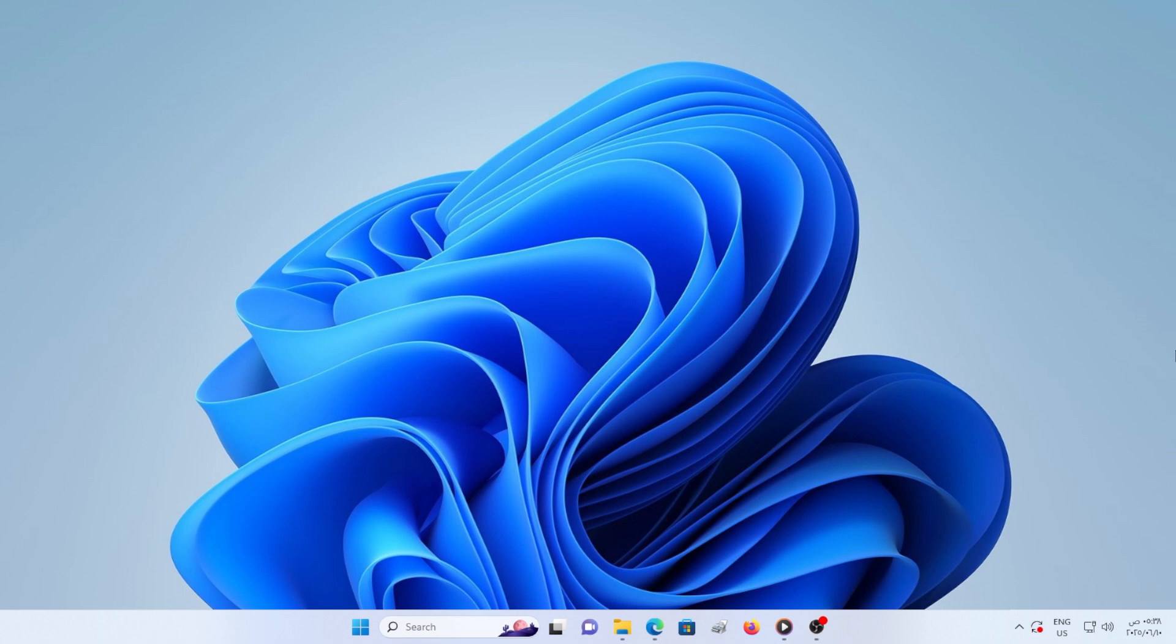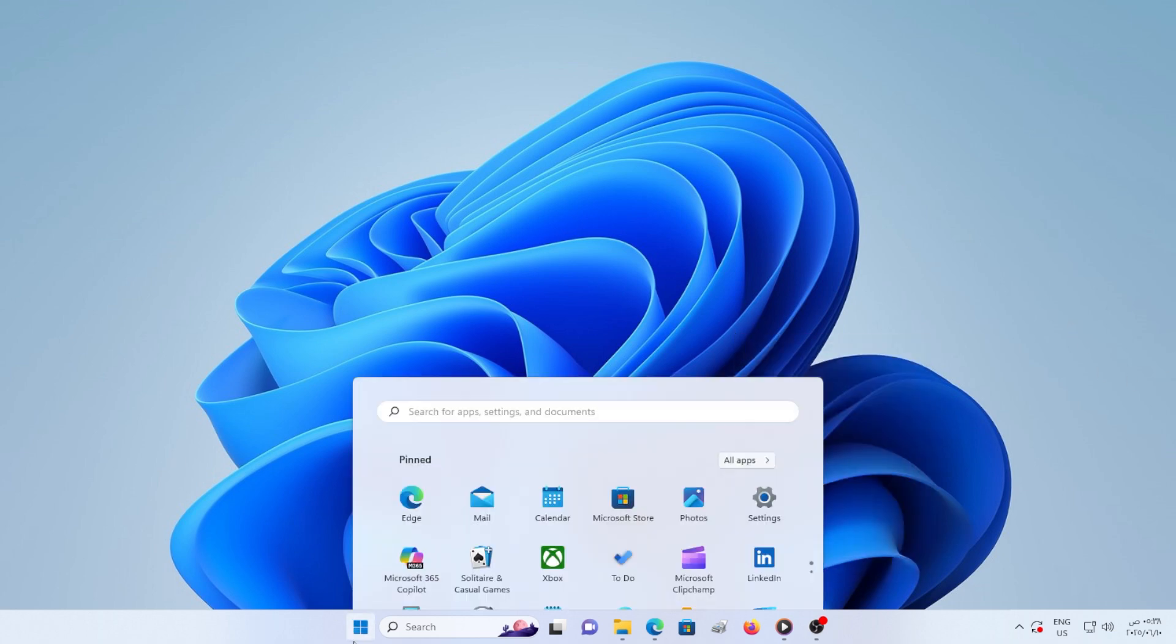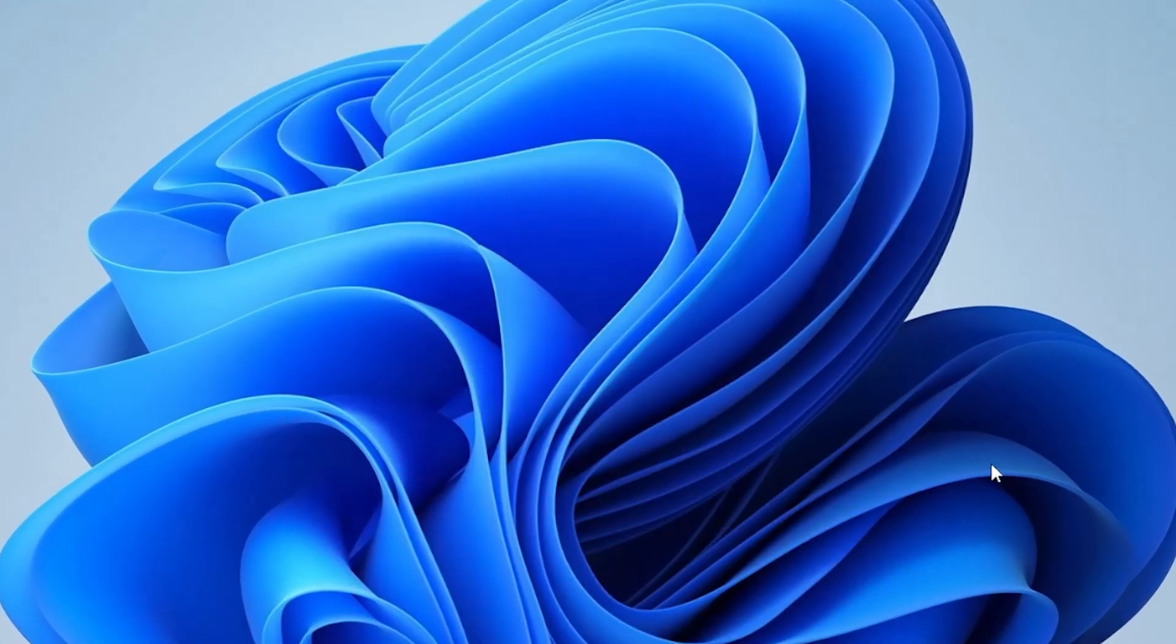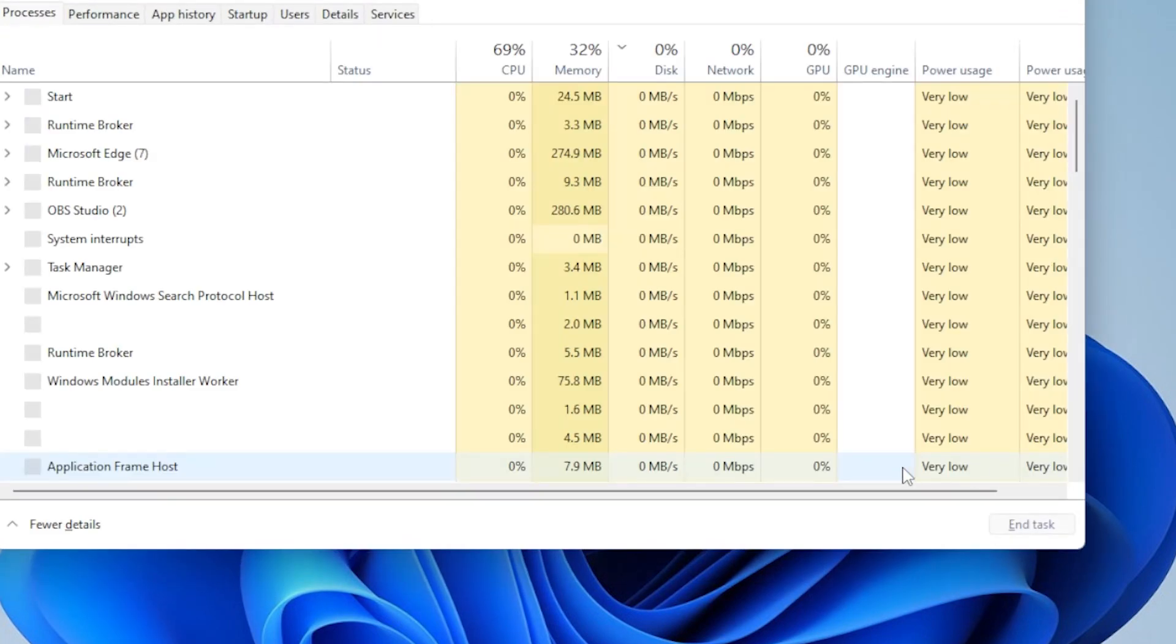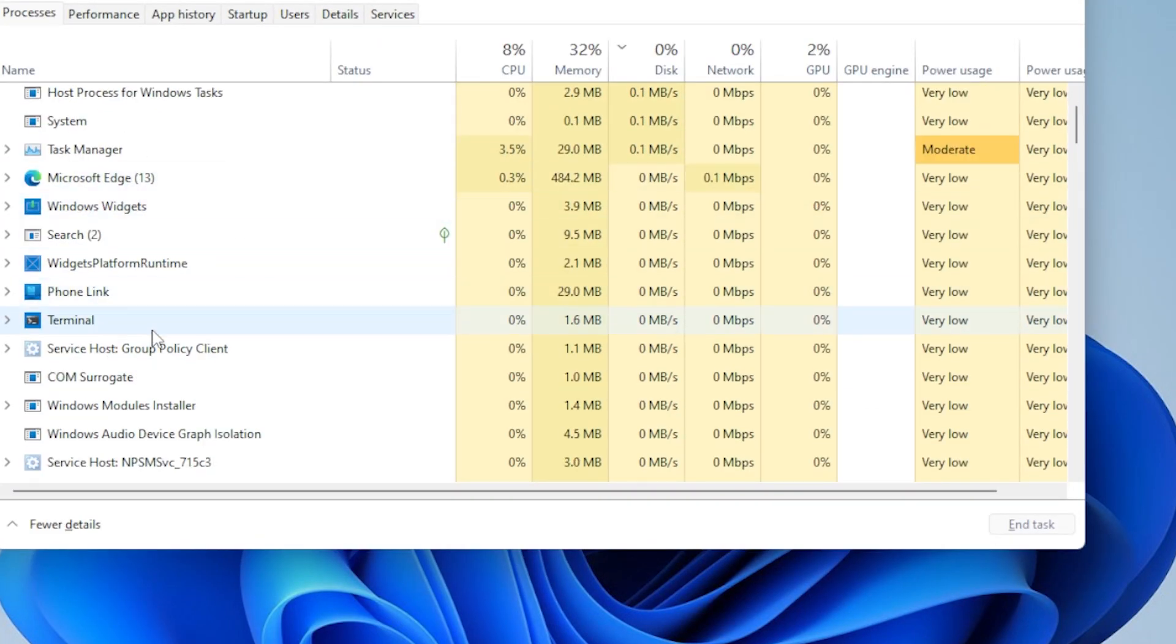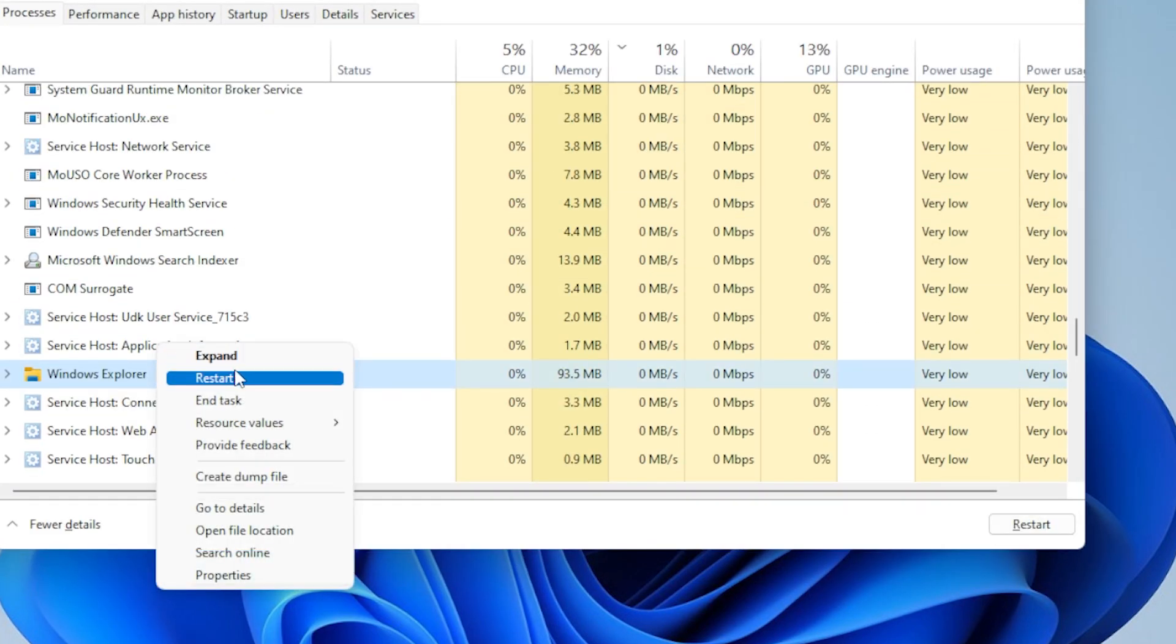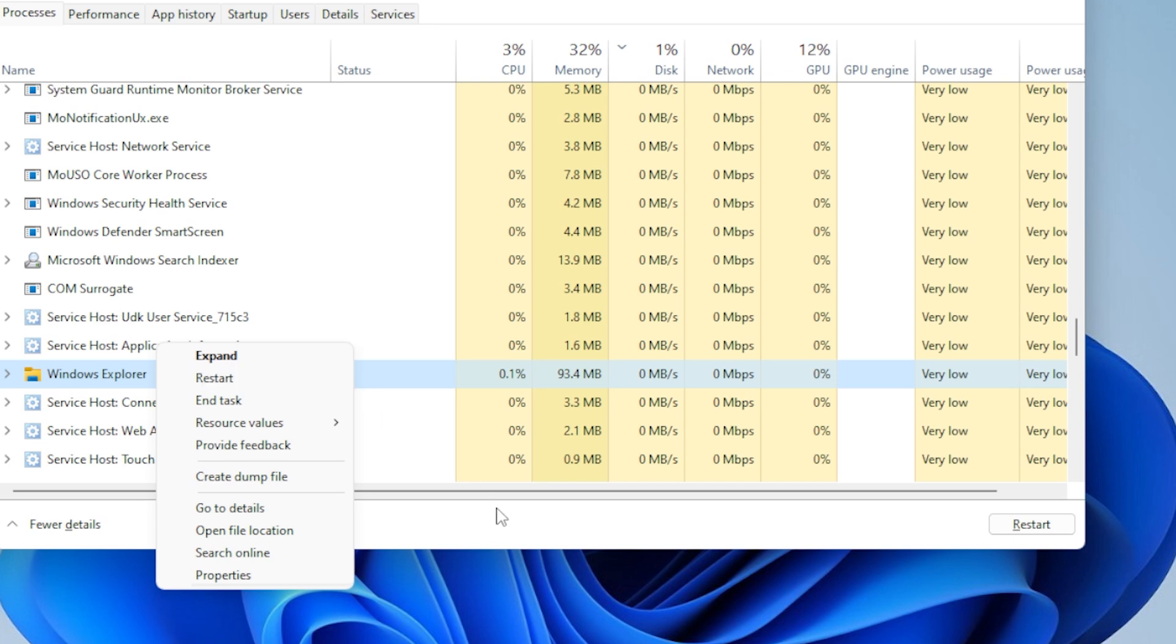First, let's start with a simple restart of Windows Explorer. Press Control+Shift+Escape to open Task Manager. Find Windows Explorer in the list, right-click it, and select Restart. This will refresh File Explorer and can fix minor glitches immediately. Still crashing?